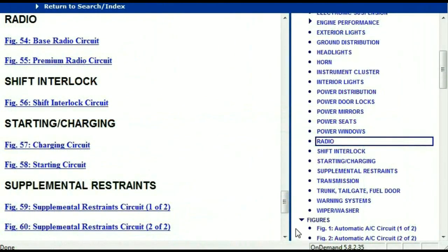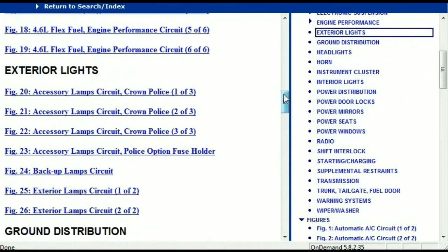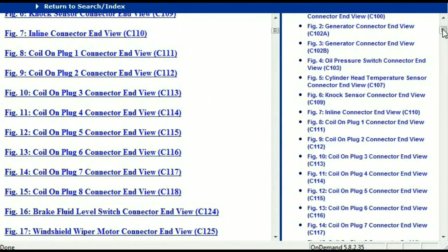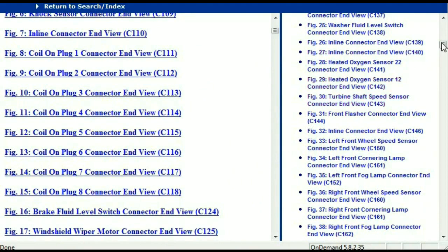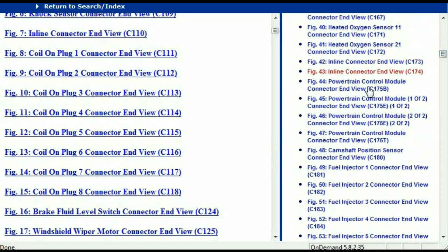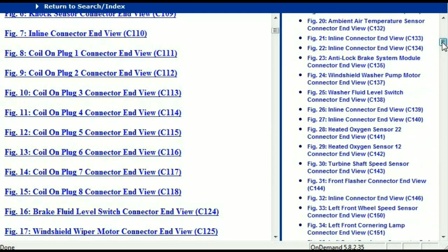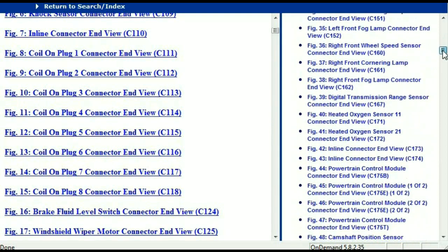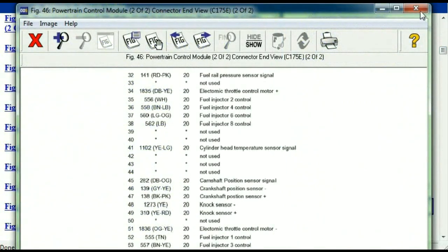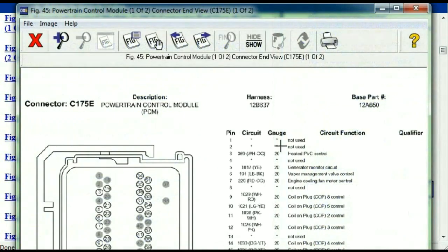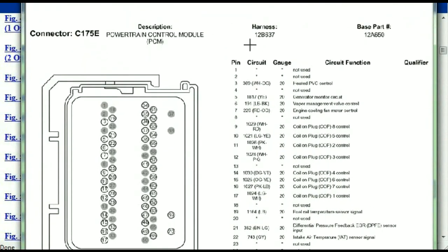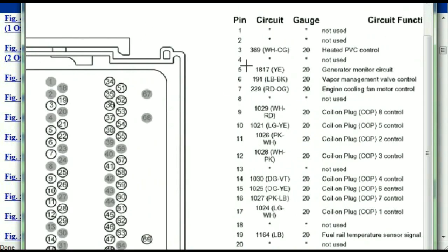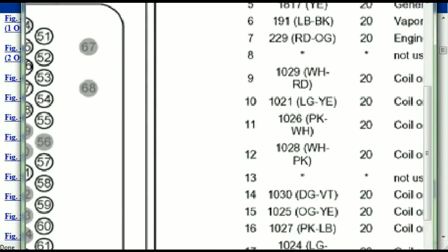Let me take you to the different wiring harnesses and different wiring connectors which are within this vehicle. Right here we've got a listing of all the different wiring connectors, the different wiring harnesses, and the end views. I'm just going to select one — let me find maybe the powertrain control module. So this is what your powertrain connectors are going to look like, and you've got your pins explained here.